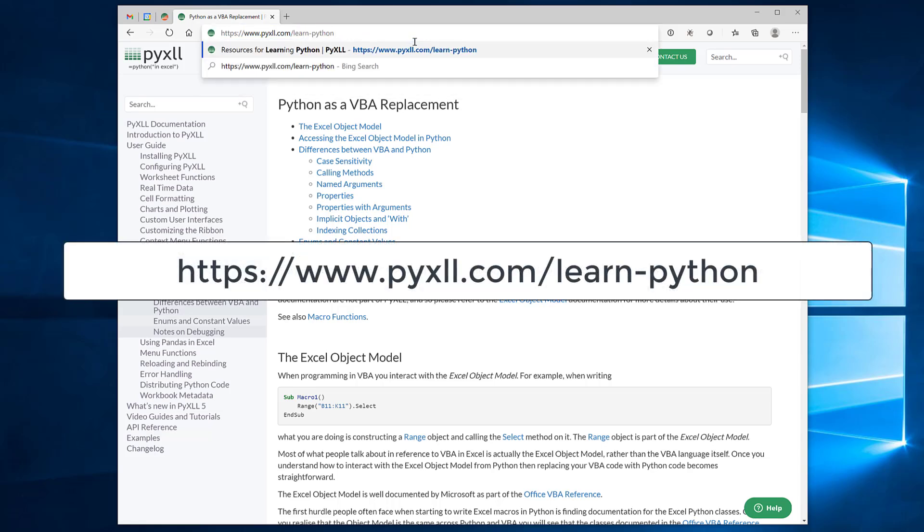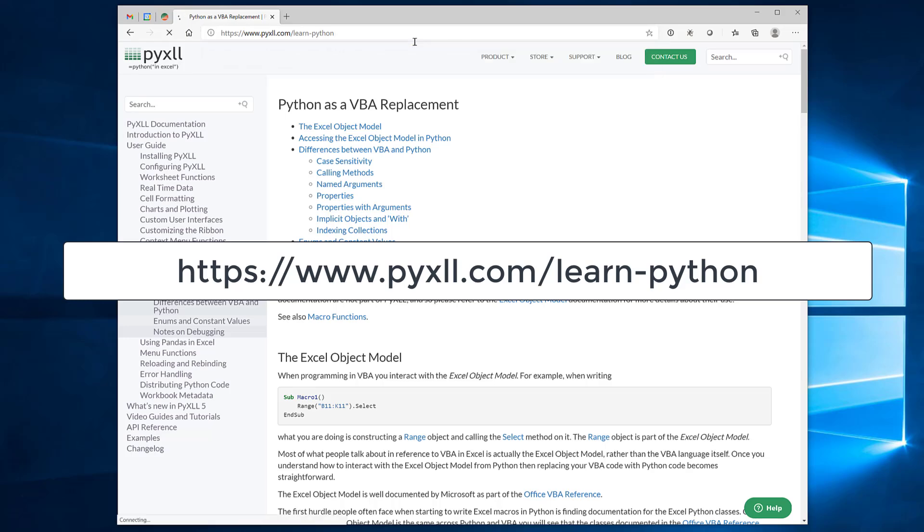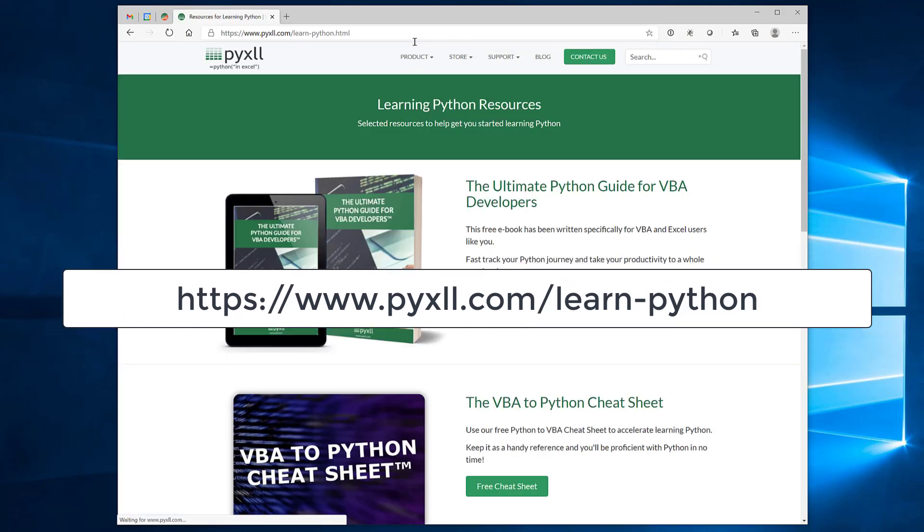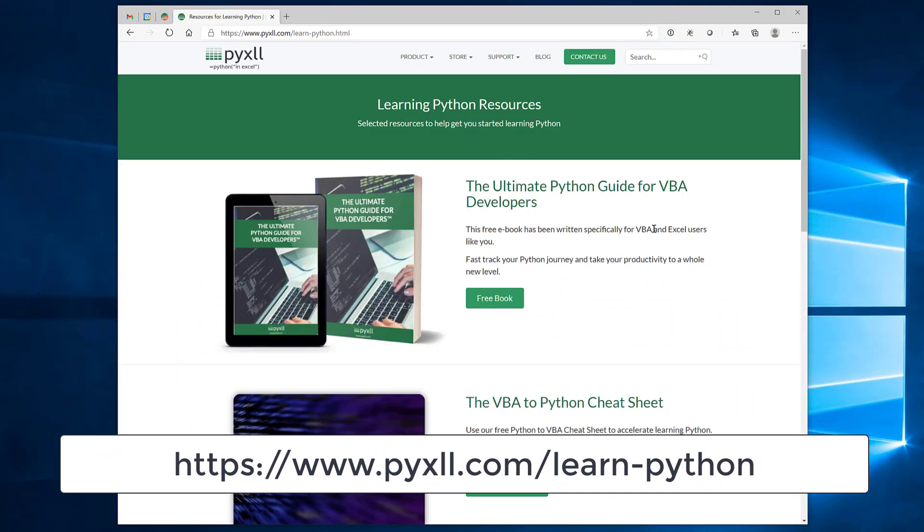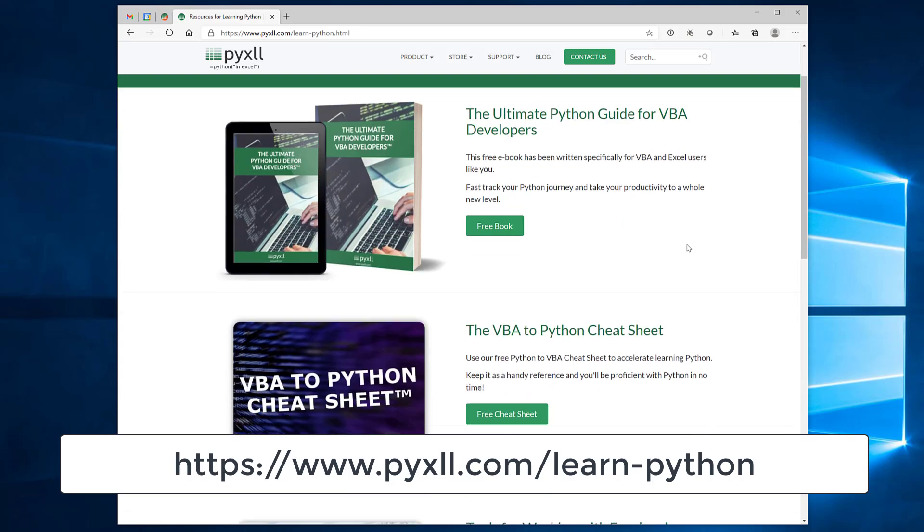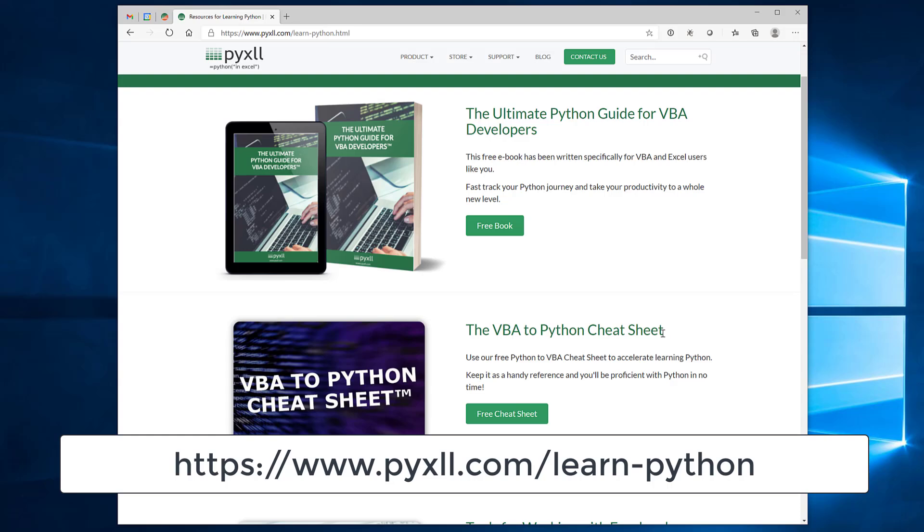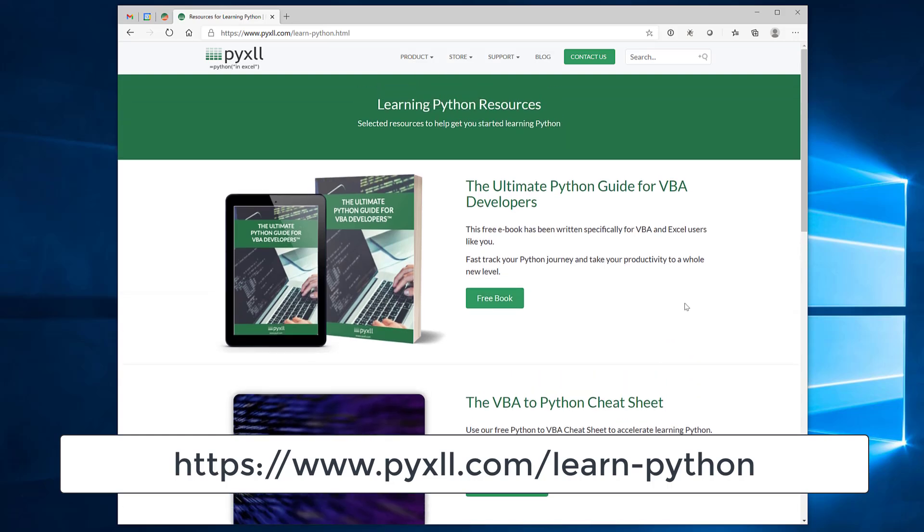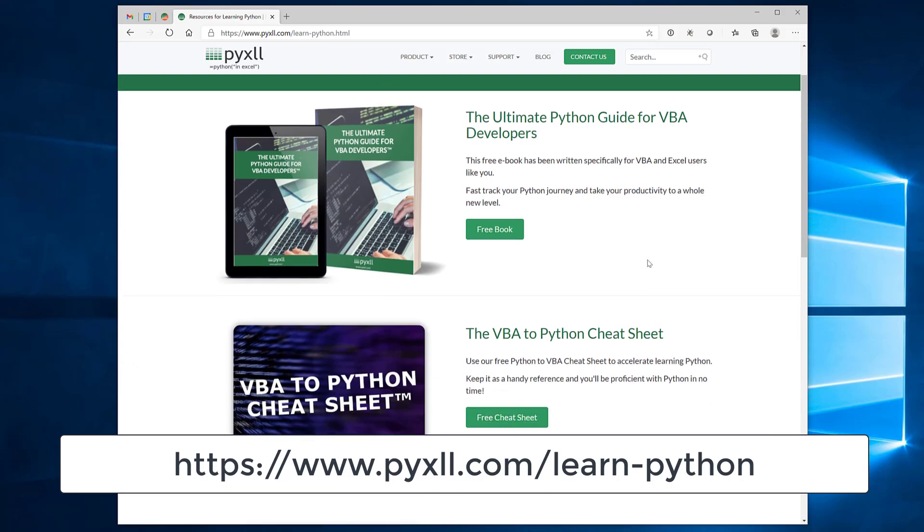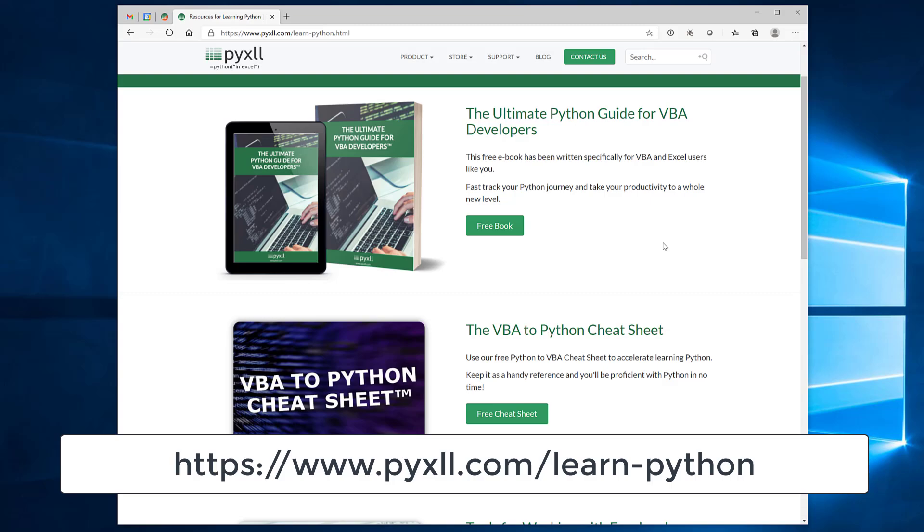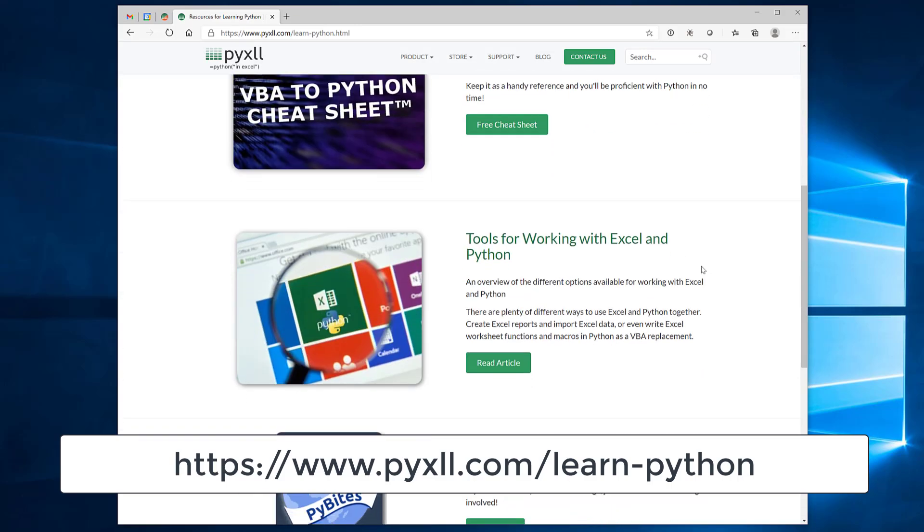Another one is if you go to learn Python, so that's pyxll.com slash learn dash Python. And you go to that page you'll find some resources here that'll help you as you start to learn Python. In particular this VBA to Python cheat sheet is quite useful. It's got a few commonly used Python sort of snippets so it's a nice one to have handy. And then this ebook here is a free ebook for VBA developers who are starting to learn Python. So both of those are highly recommended and then some other links here as well for some other resources.